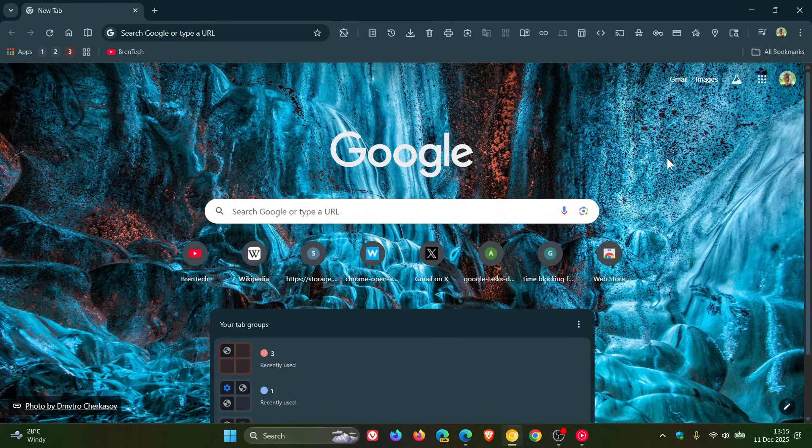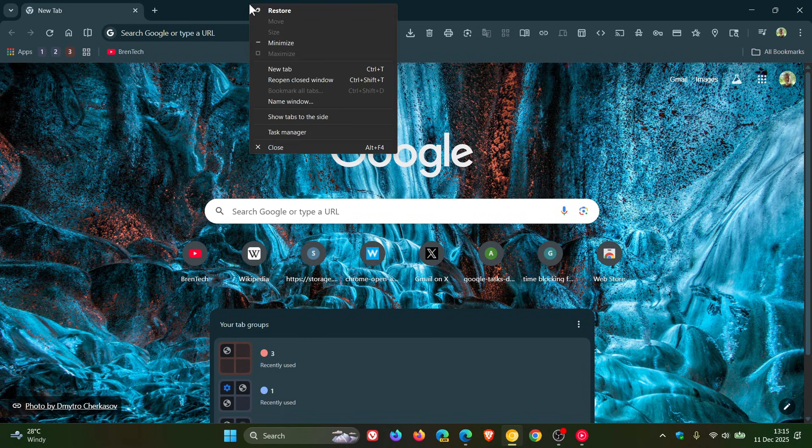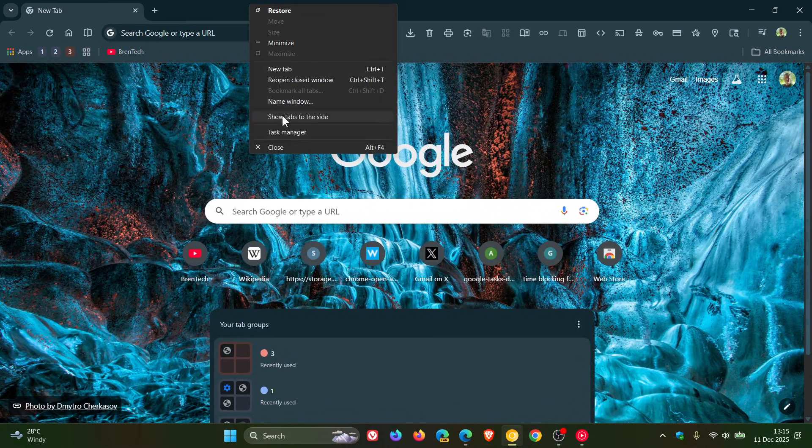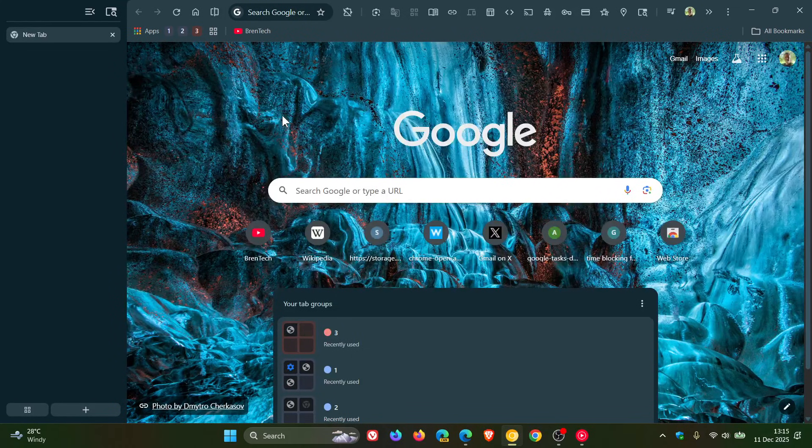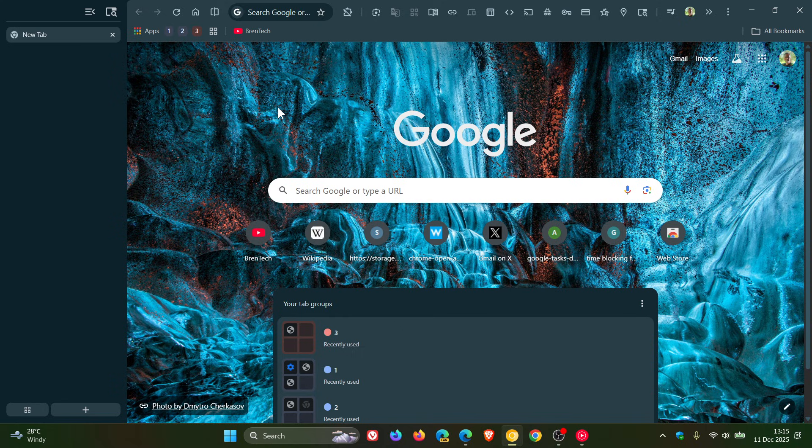Hi, Brandtech here, where tech is made simple. So I've been letting you know about Google's ongoing progress and work with the new show tabs to the side, the new vertical tabs that have been worked on in Chrome Canary.